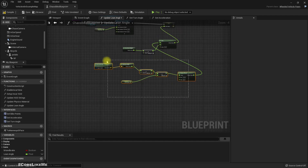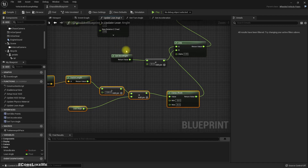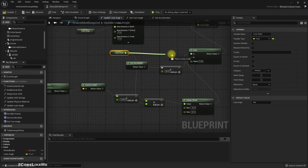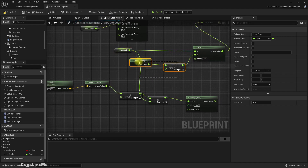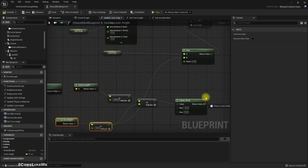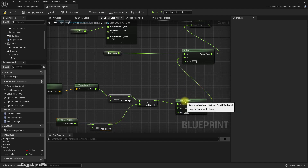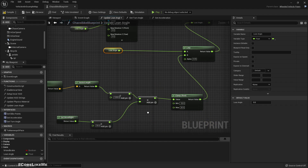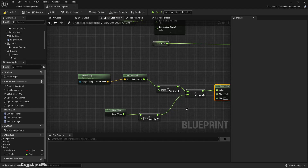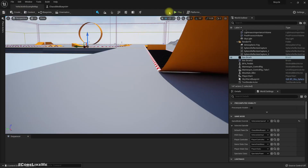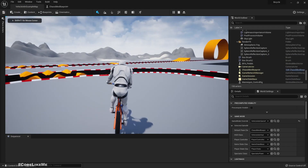Wait, sorry — we shouldn't change the clamp node directly; we should use the speed ratio as the multiplier. We are lerping this lean angle using the axis input, and the speed value is used as the multiplier. Now there should be little leaning when the speed is low.